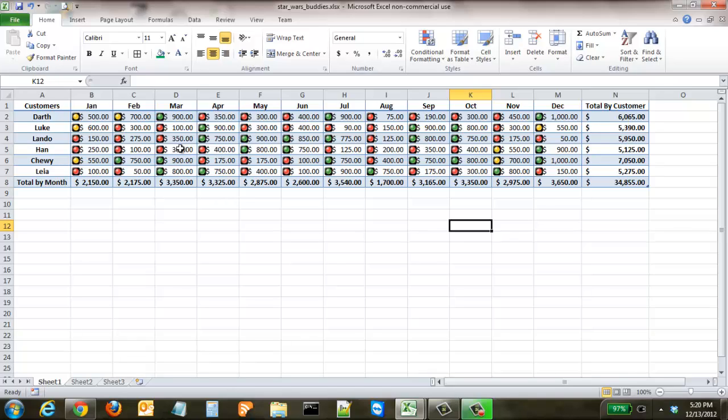This is great for analyzing data for a number of different purposes specifically if you're trying to target customers that you really want to find out who you want to call or which numbers are lower for specific months so you can try to work with them and bring those up if you're doing this for a sales type purpose.